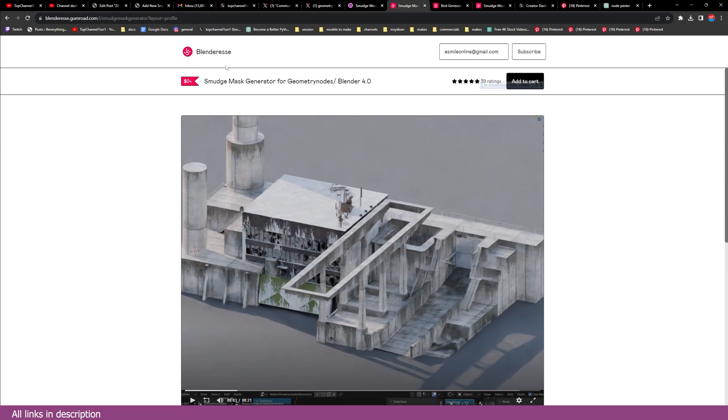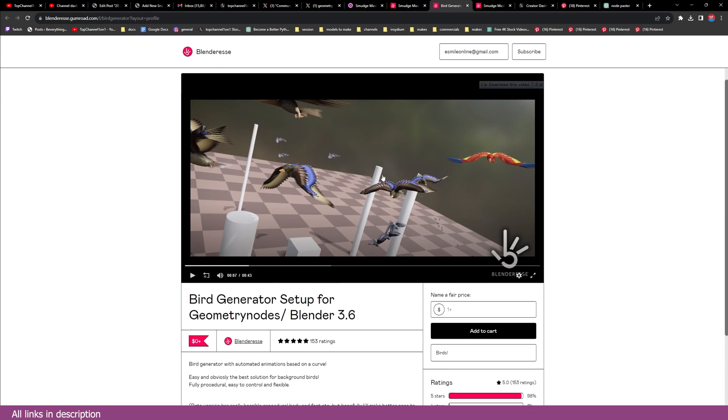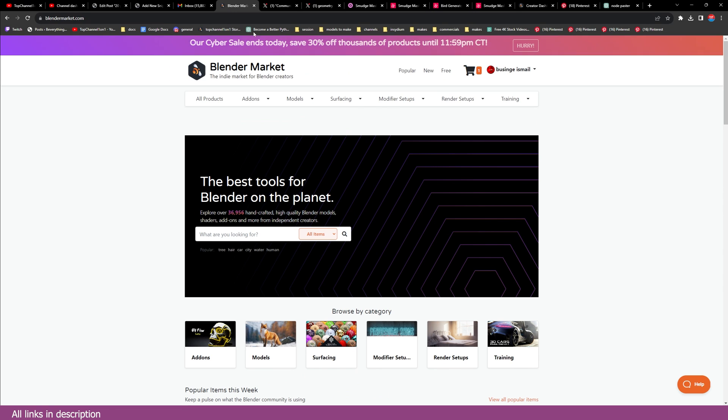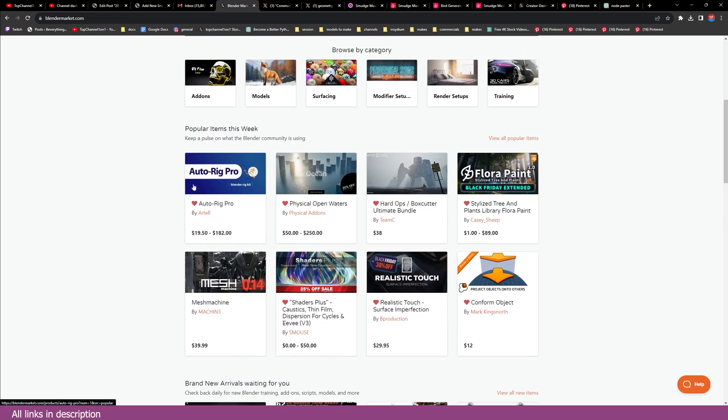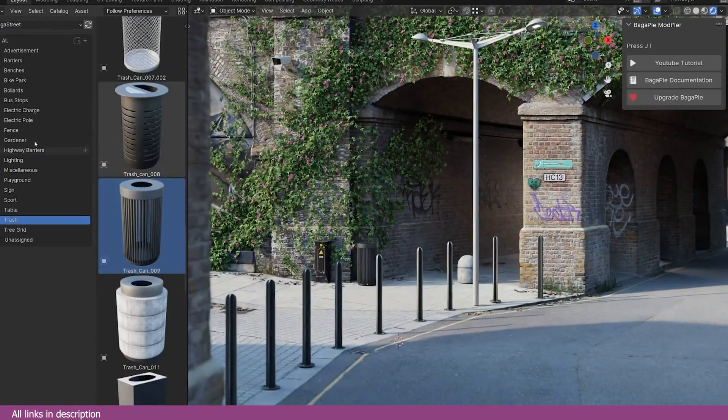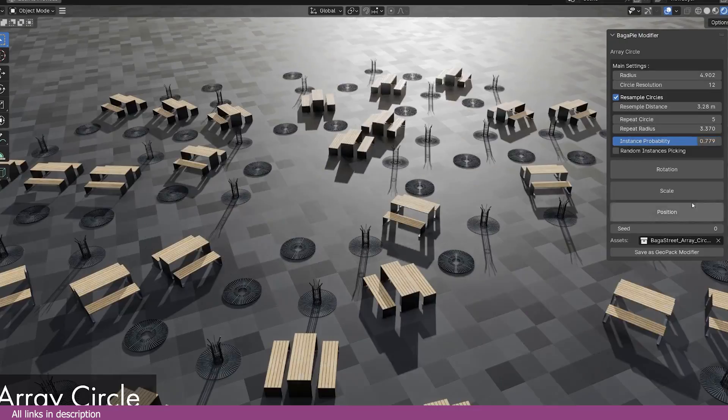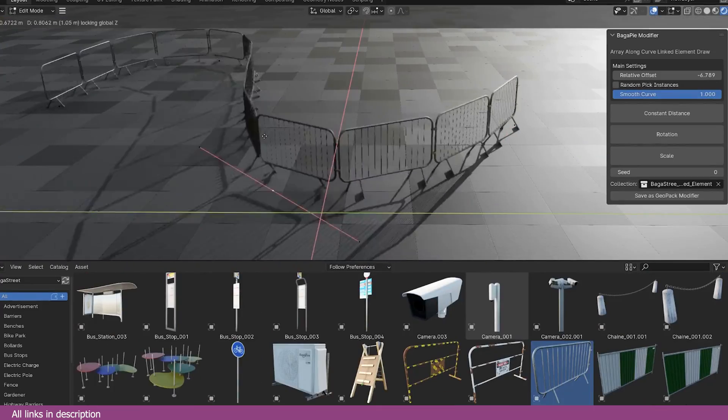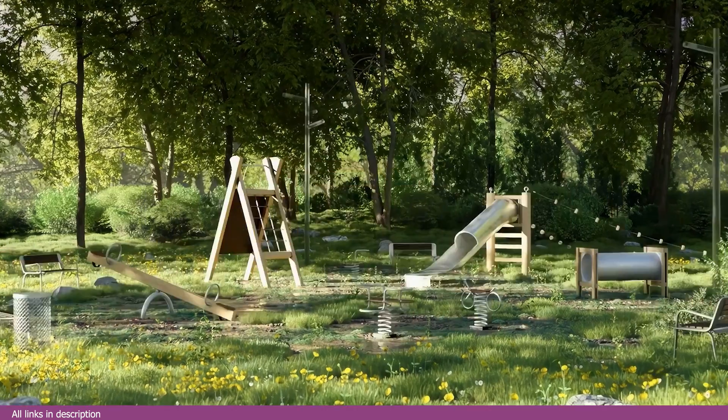So yeah, I'm going to leave all the links in the description. This is by Blender Reese again. He made the Bird Generator, which is something really powerful as well. Oh, and don't forget Cyber Sales are still on for a few more hours, so if you want to get some amazing add-ons at a discount, you can do that. Yes, thank you, I'll see you in the next video.